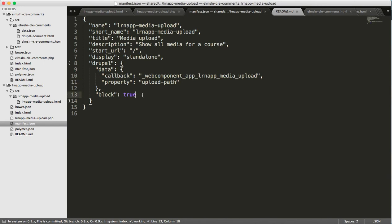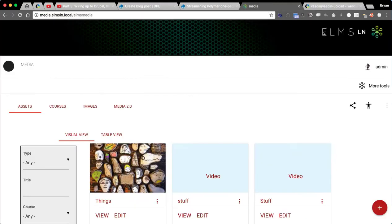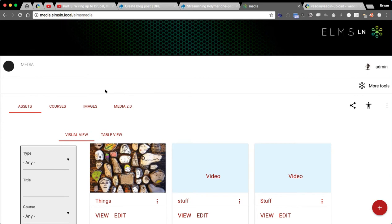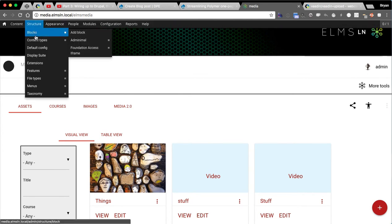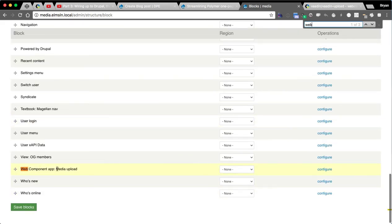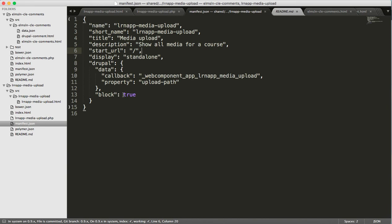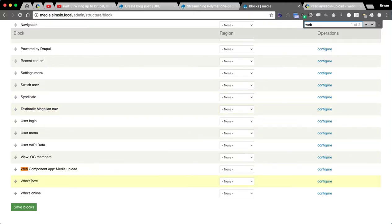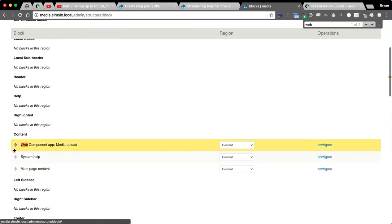Instead of doing a menu callback, because I don't really want a button that says upload, I have block as an option. Before we look at the code on the other side, let's see what that does. In the media section, instead of a button that says upload like in other demos, if we go into blocks, I have a web component app media upload block. That's in the block system because of that one line saying expose this as a block. So we can throw it in the content and move it to the top.